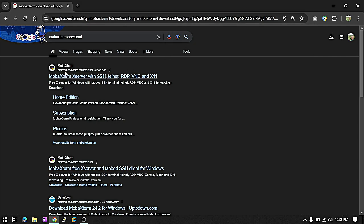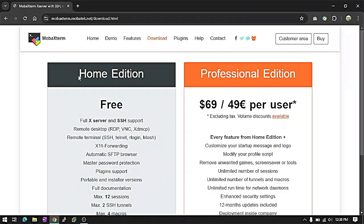And MobaXterm, this is the official website link. We just click on it.